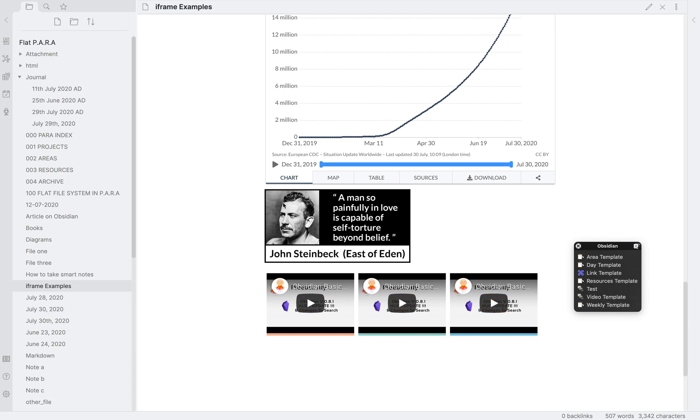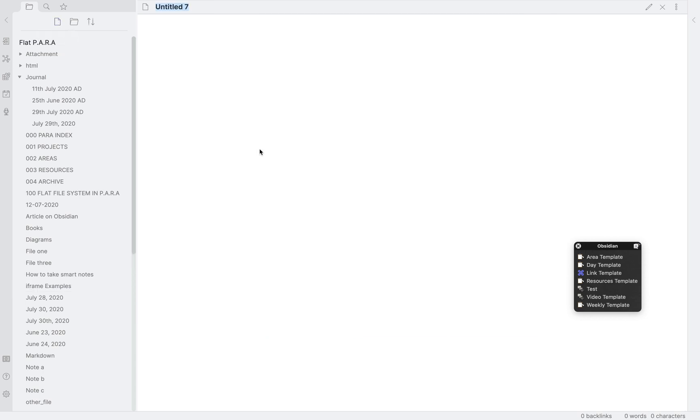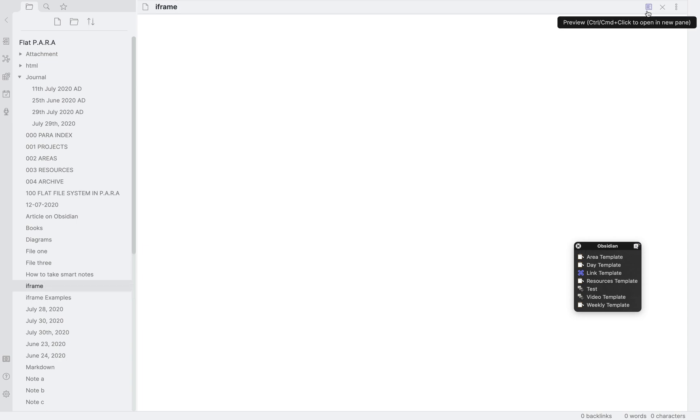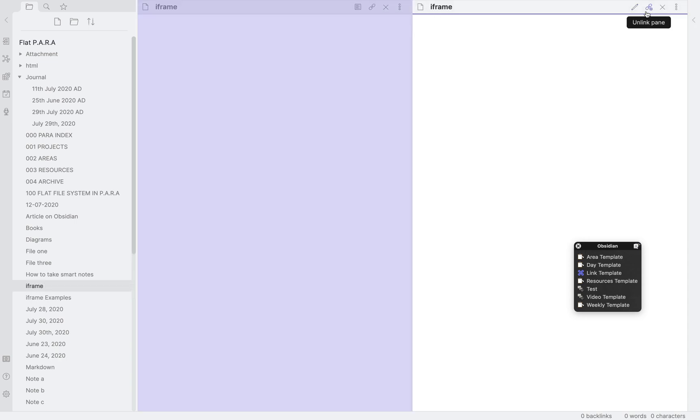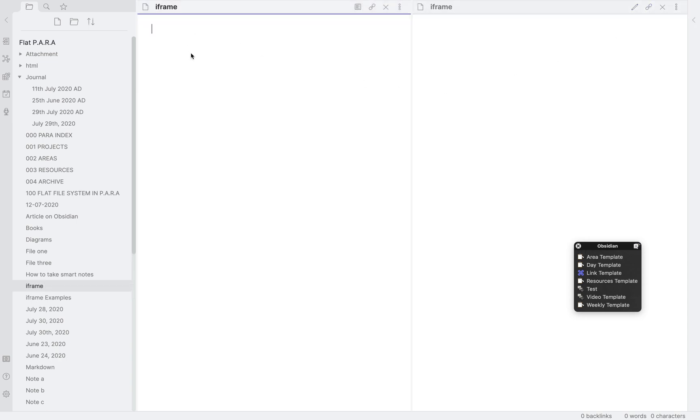First let's start by understanding the syntax. Then I will walk through how you can get these widgets into your own notes. An inline frame is marked up by putting iframe inside angle brackets. So we first put a less than sign, then iframe and then close with a greater than sign.